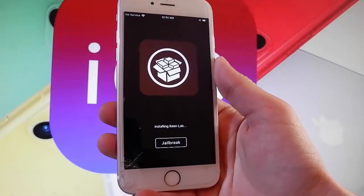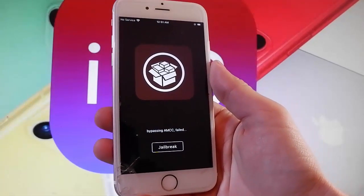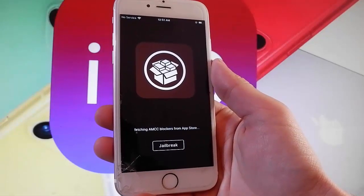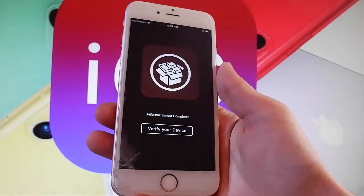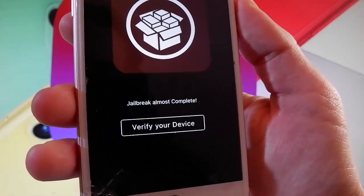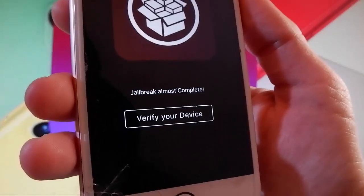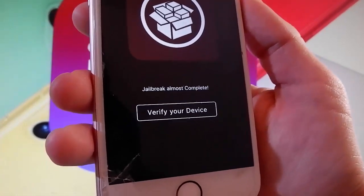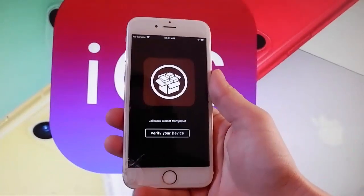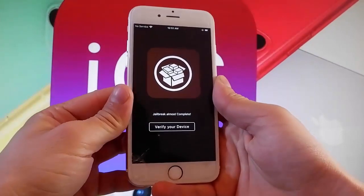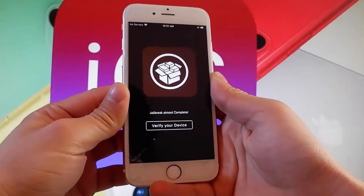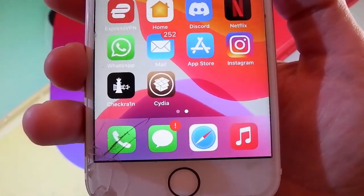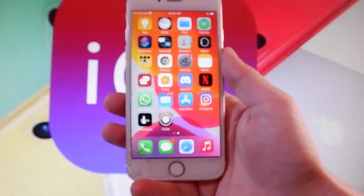Since I have already completed the verification before shooting this tutorial, I won't need to do it again and the phone will be jailbroken and I'll have CDI installed. But if you want to get it on your own device, you need to complete the short device verification. Tap on 'Verify Your Device' and complete the verification to get your phone jailbroken and CDI installed automatically. As you can see, CDI has been installed, which means that this phone has been jailbroken.